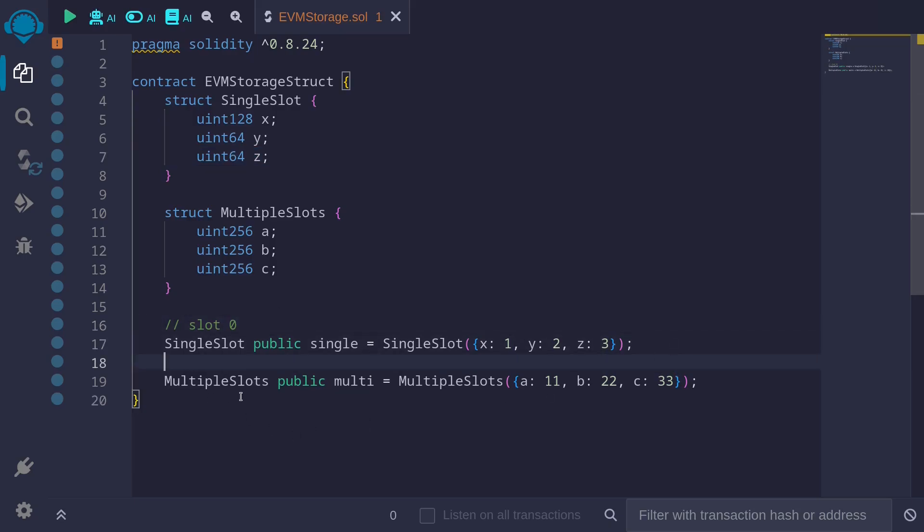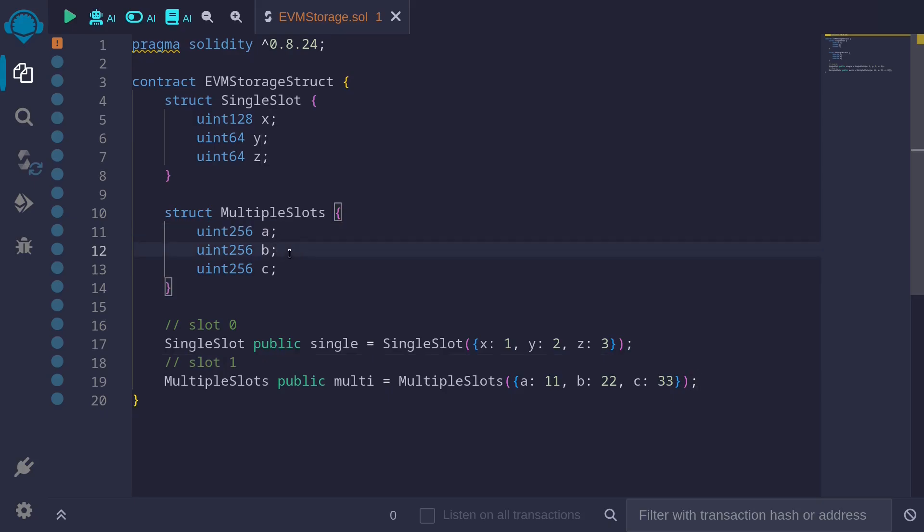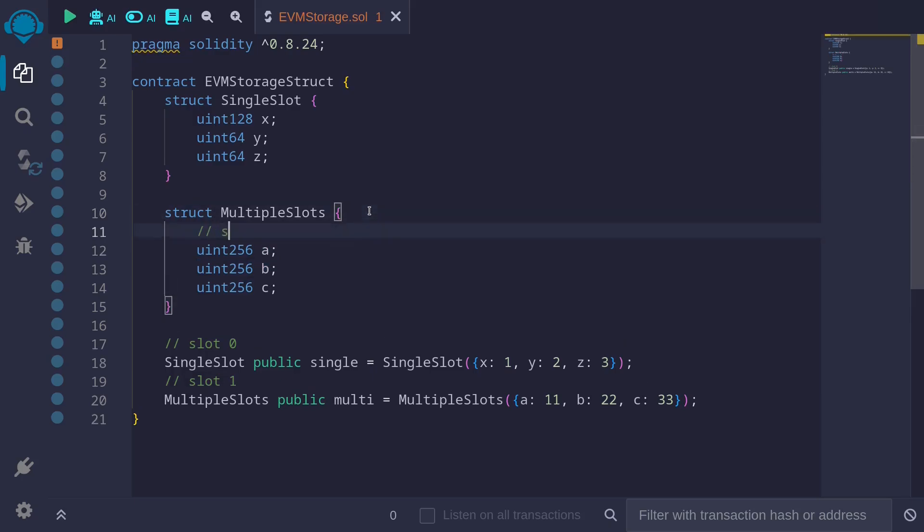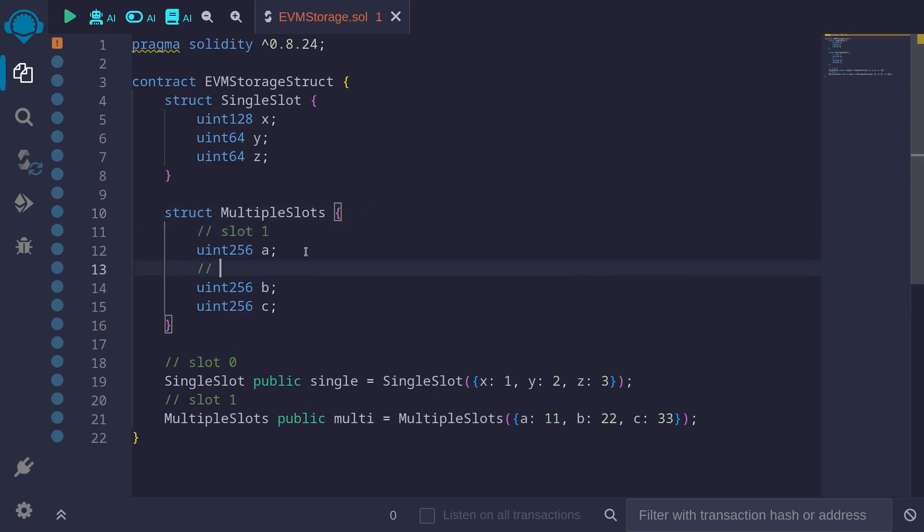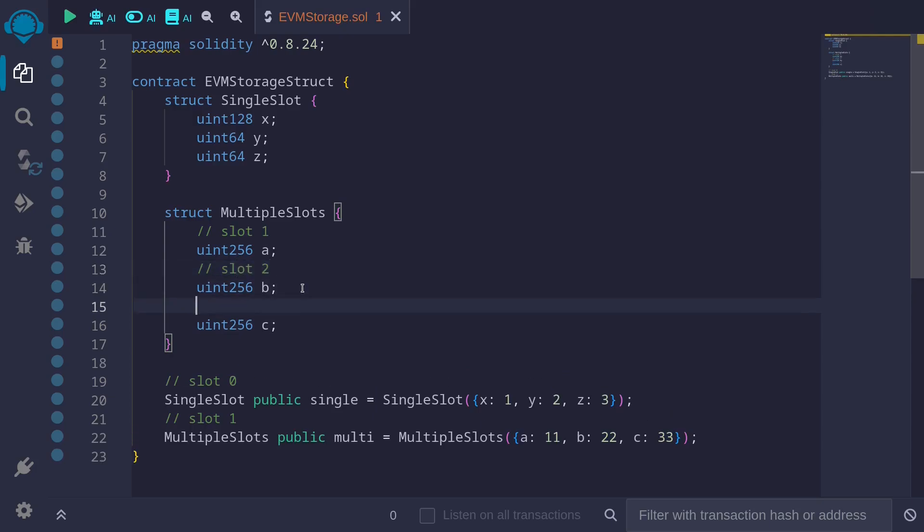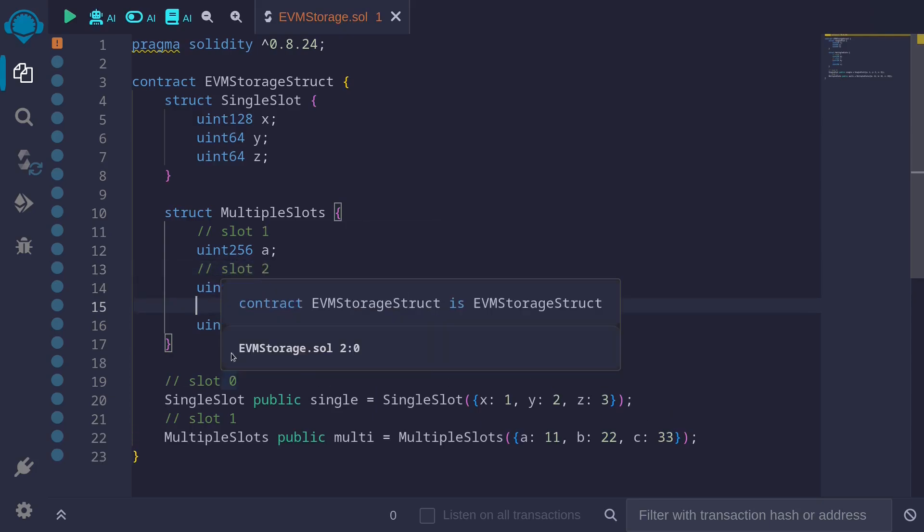Here we have another struct called MultiSlot, and we know that this state variable will be stored starting at slot 1. In slot 1, we'll have uint256 named a. This is 32 bytes. The next field, uint256 b, will take up another 32 bytes. So a will be in slot 1, b will take up slot 2, and c is uint256.